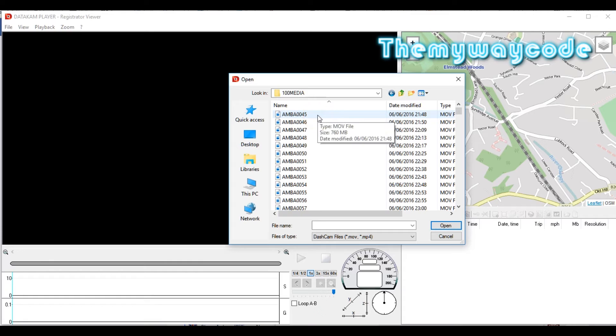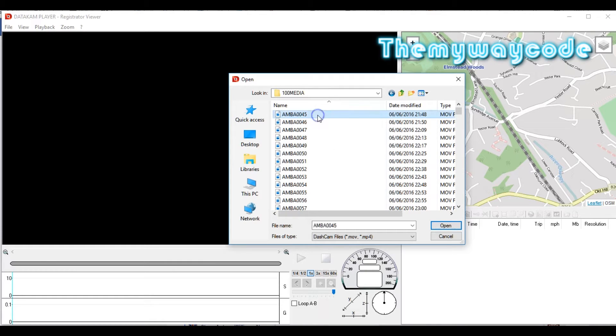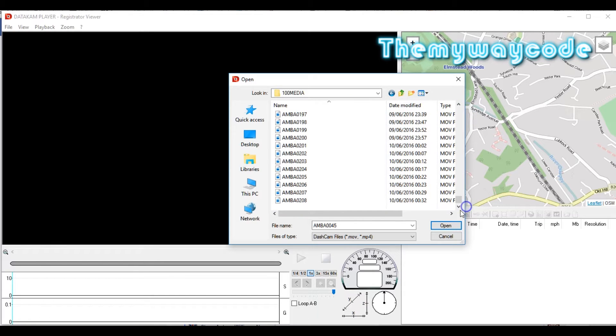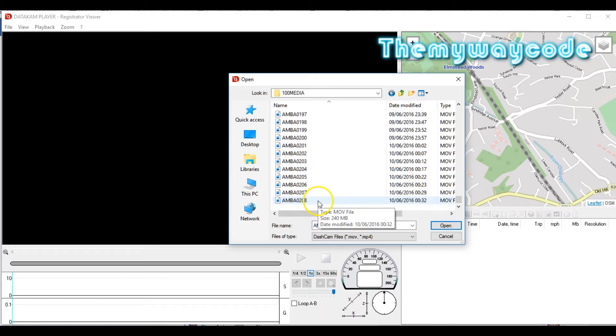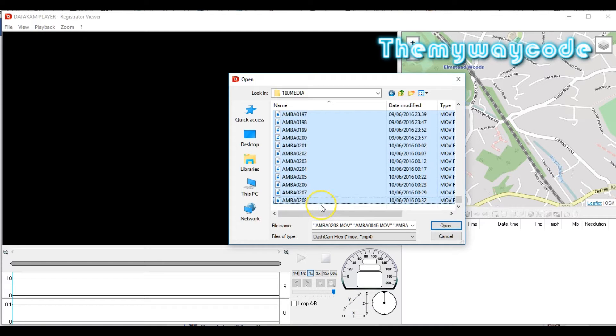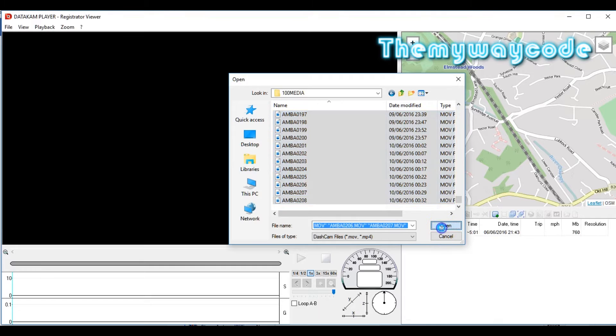There's my files. What I'm going to do is import every file that's on the camera at the moment. I click the first file in the list, scroll all the way down to the bottom, press my shift key, then click the last file in the list. As you can see, they're all highlighted. I just click open.